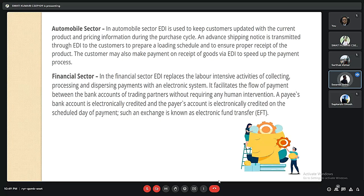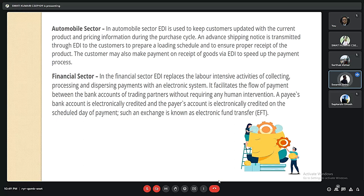EDI is also used in the automobile and financial sectors. In the automobile sector, EDI is used to keep customers updated with current production and pricing information and to speed up the payment process. In the financial sector, EDI replaces labour-intensive activities of collecting, processing, and disbursing payments. A payee's bank account is electronically credited and the payer's account is electronically debited on the scheduled day of payment — this exchange is known as electronic fund transfer.